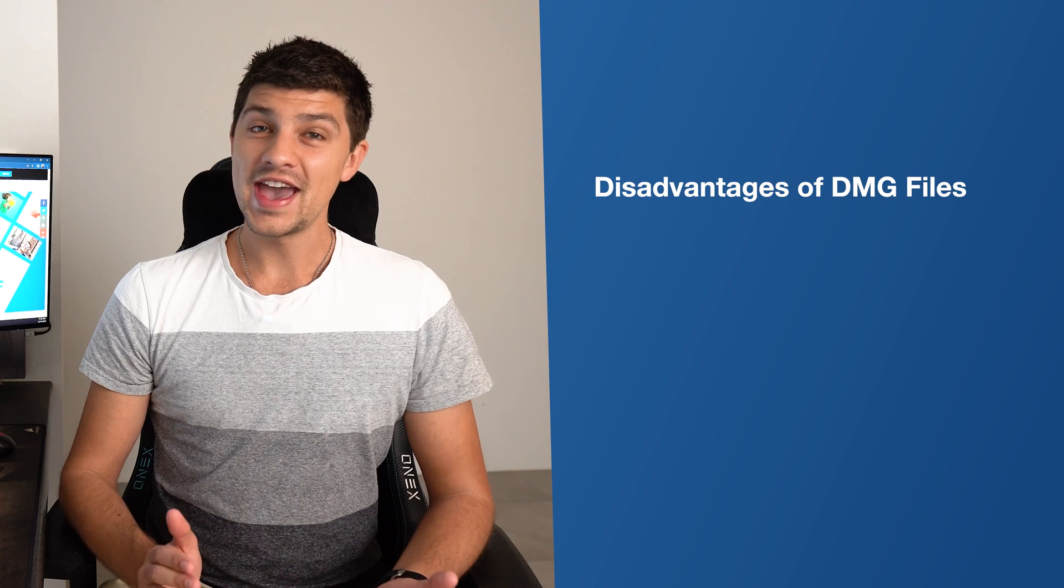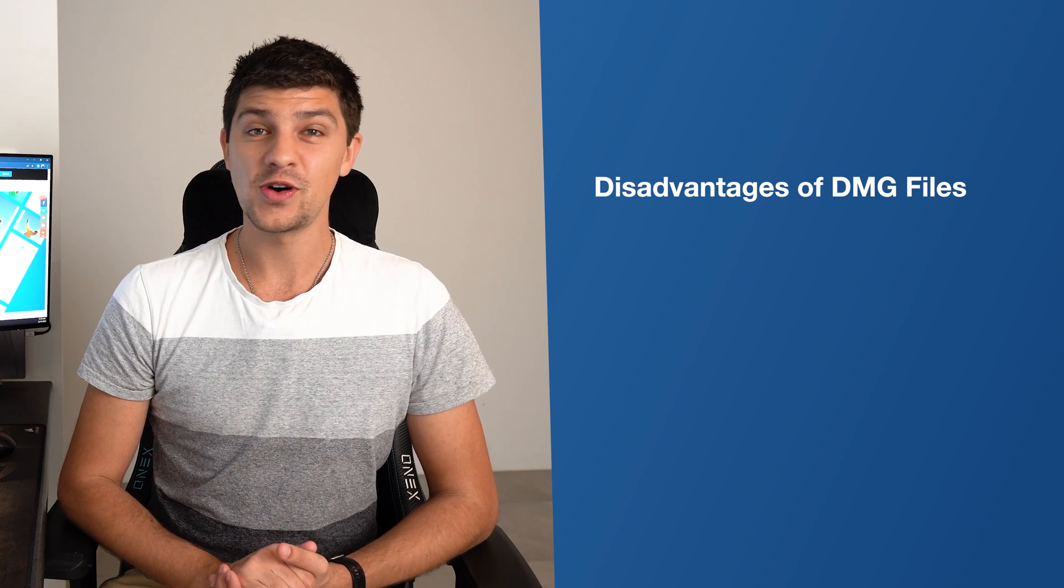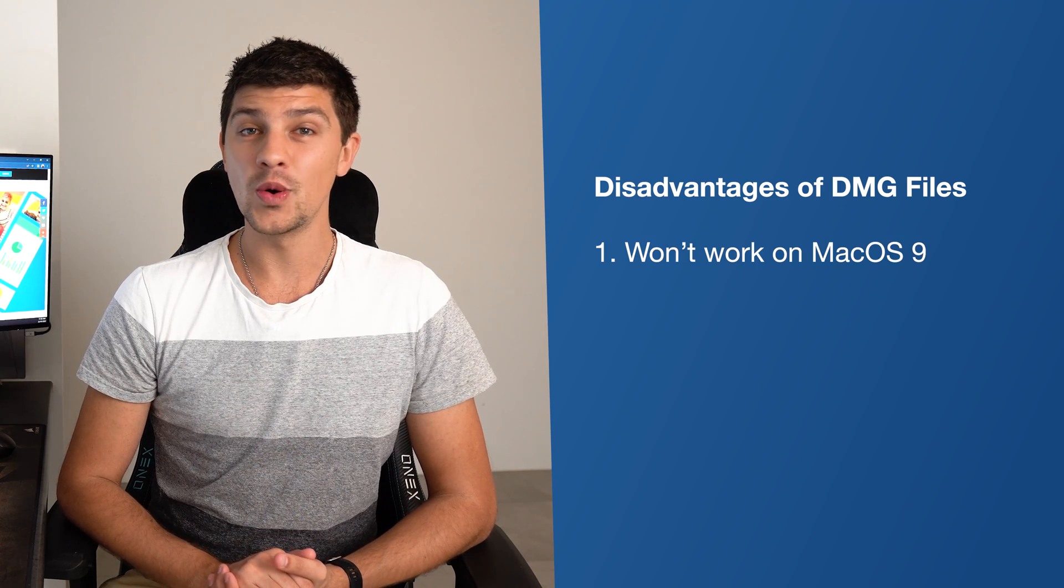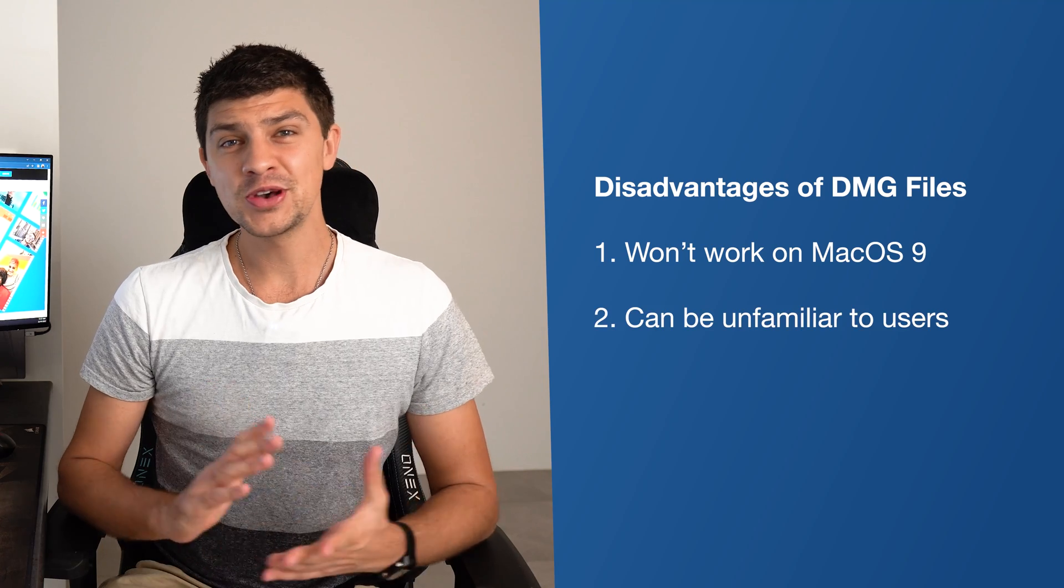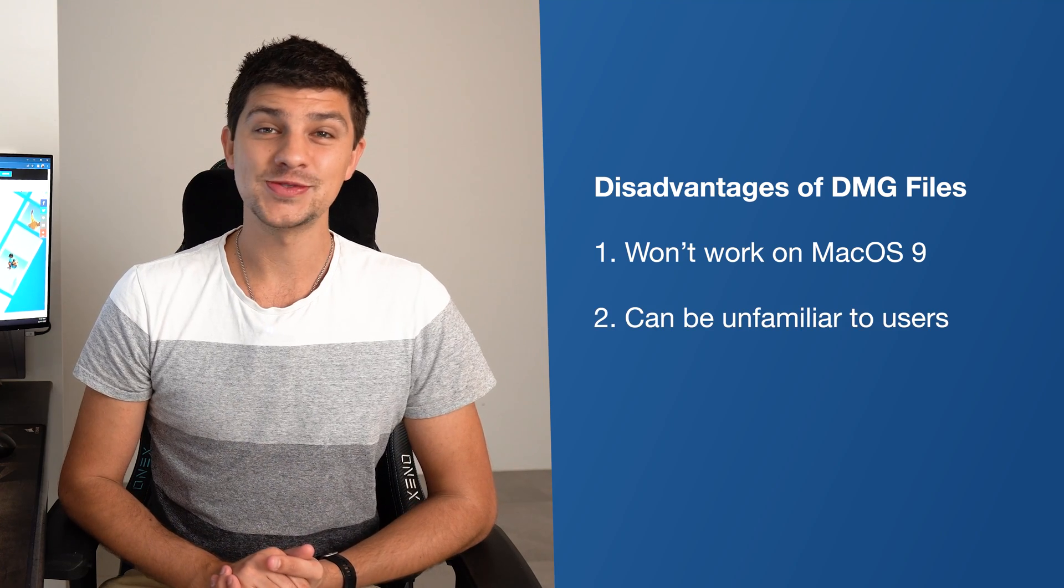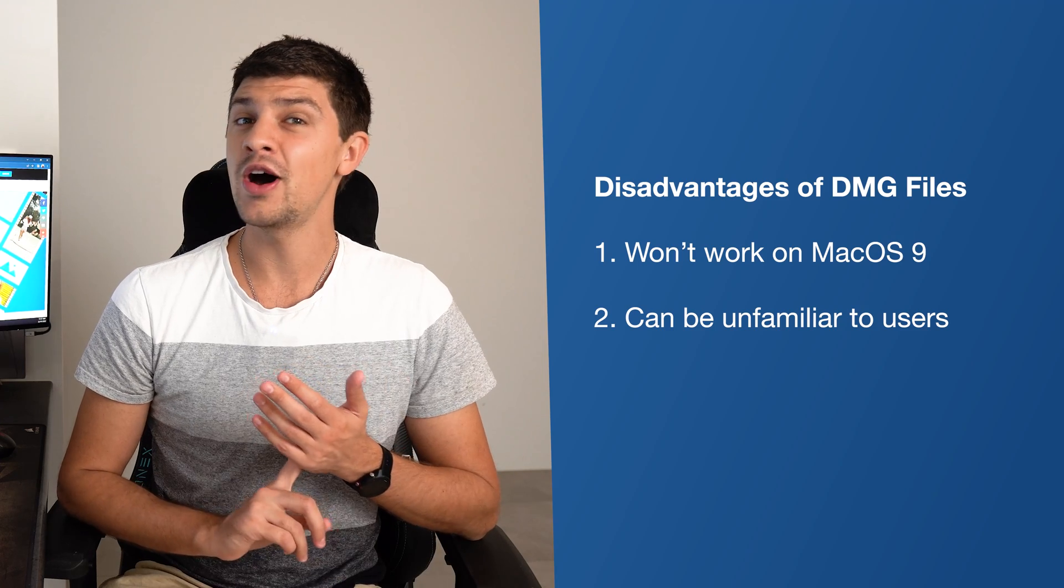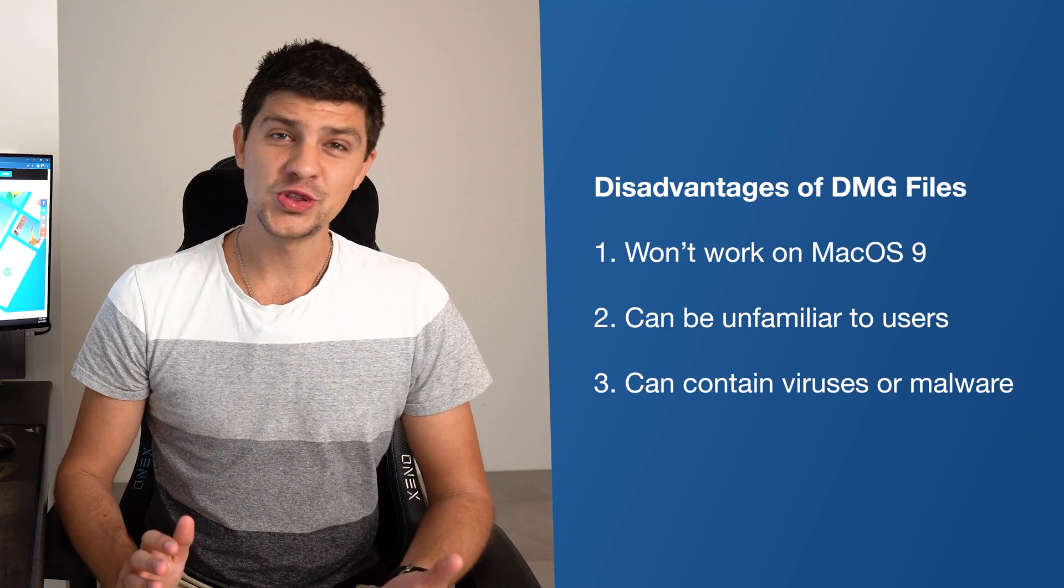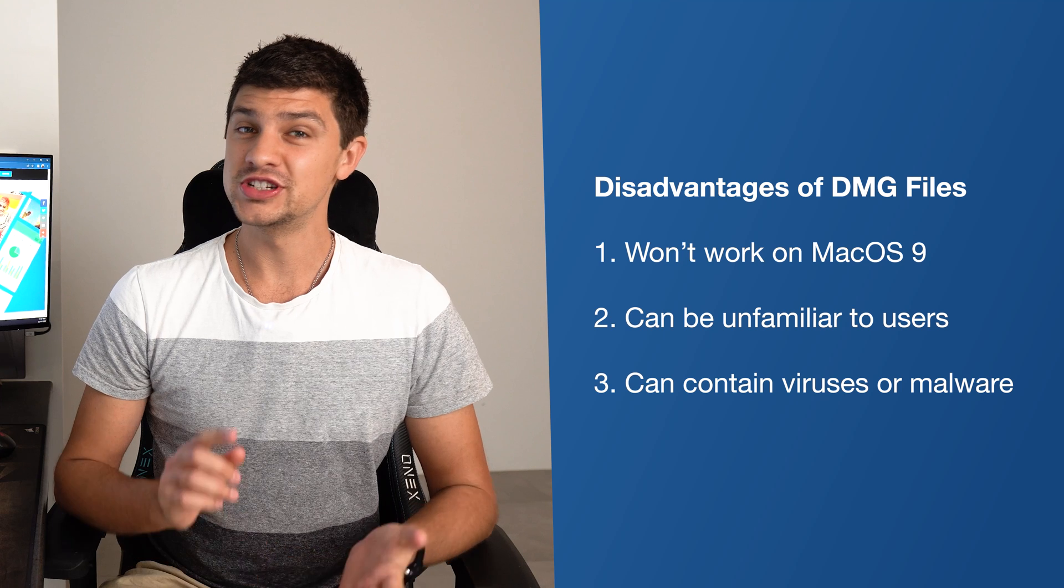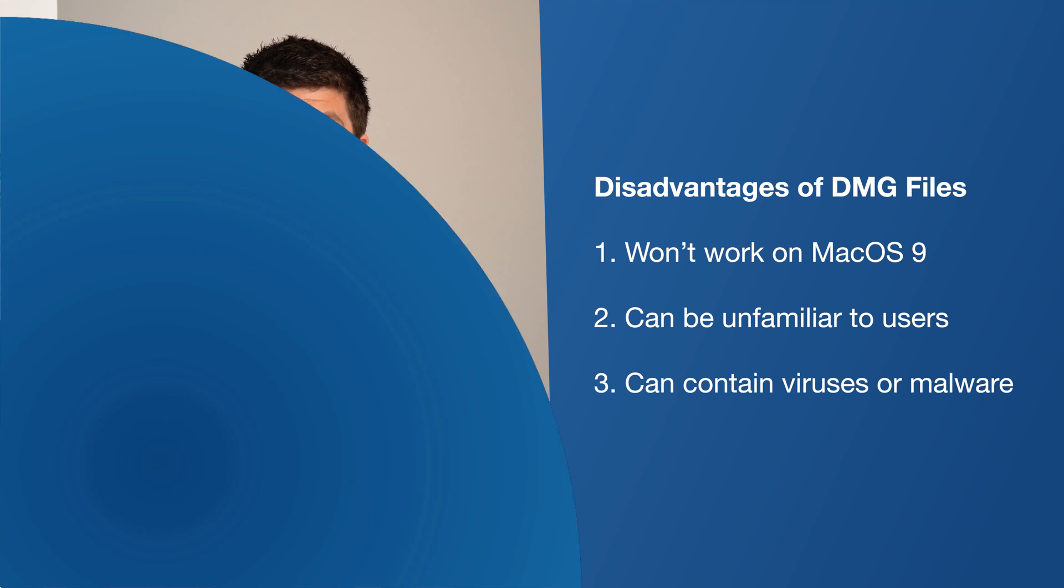On the other hand some disadvantages of DMG files are that they won't work on macOS9 or earlier. Also because disk images are a macOSX feature they might be unfamiliar to users upgrading from macOS9 or earlier. And there's also the risk that DMG files could contain viruses or malware.